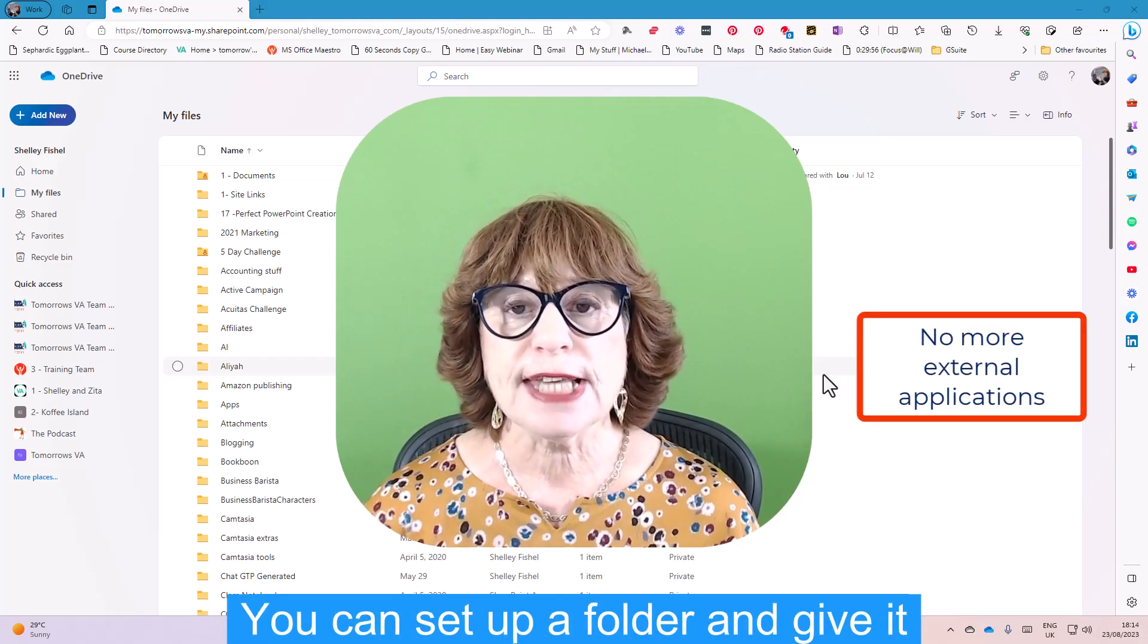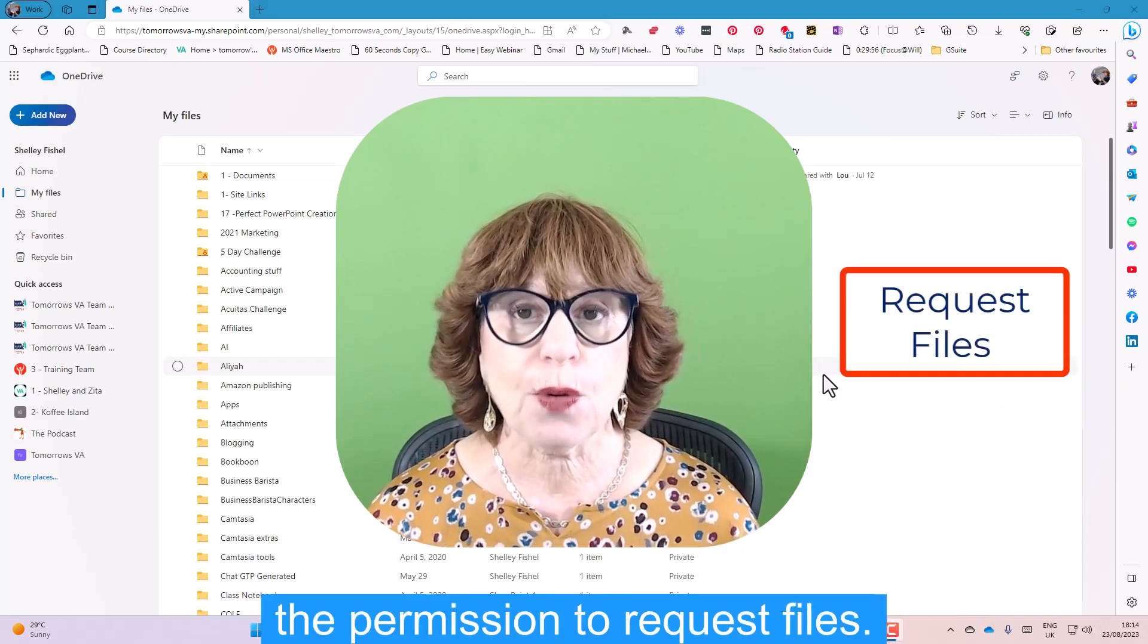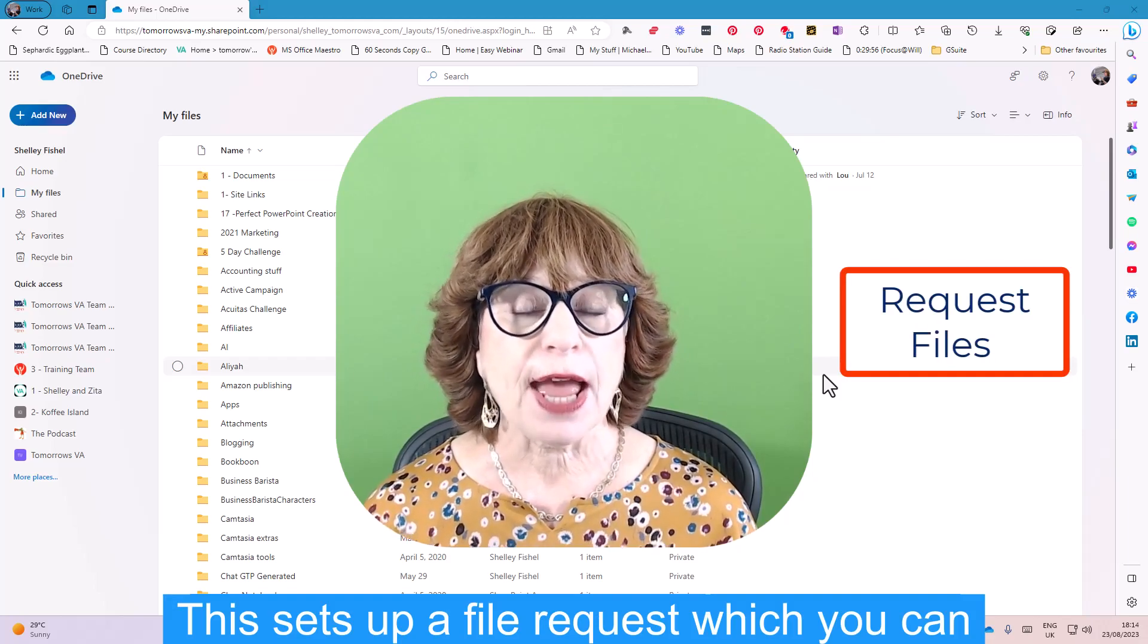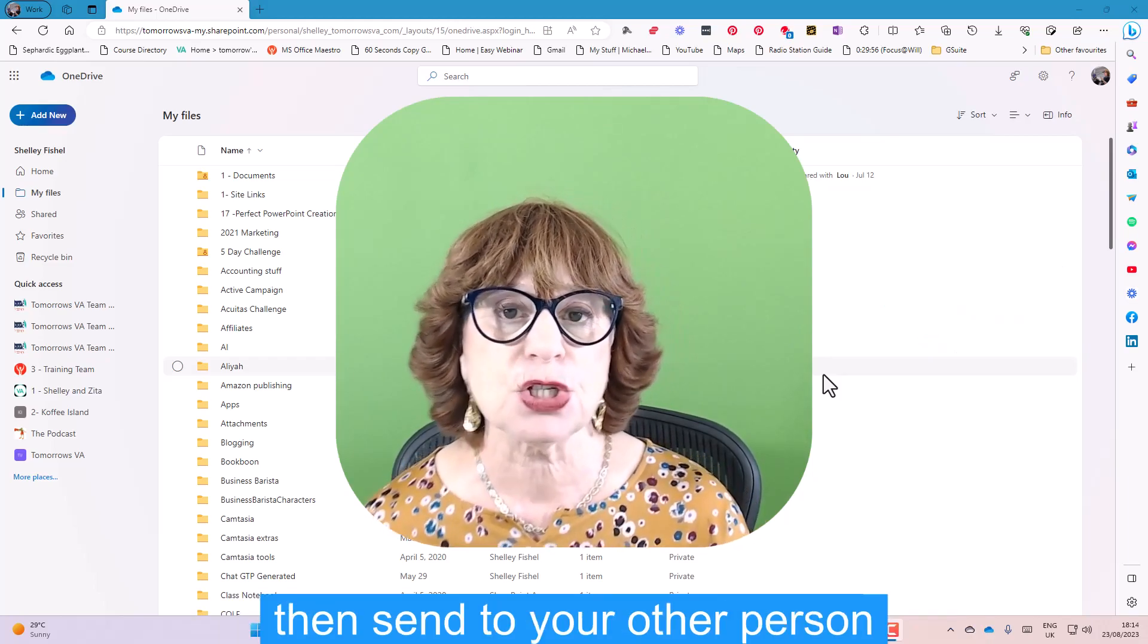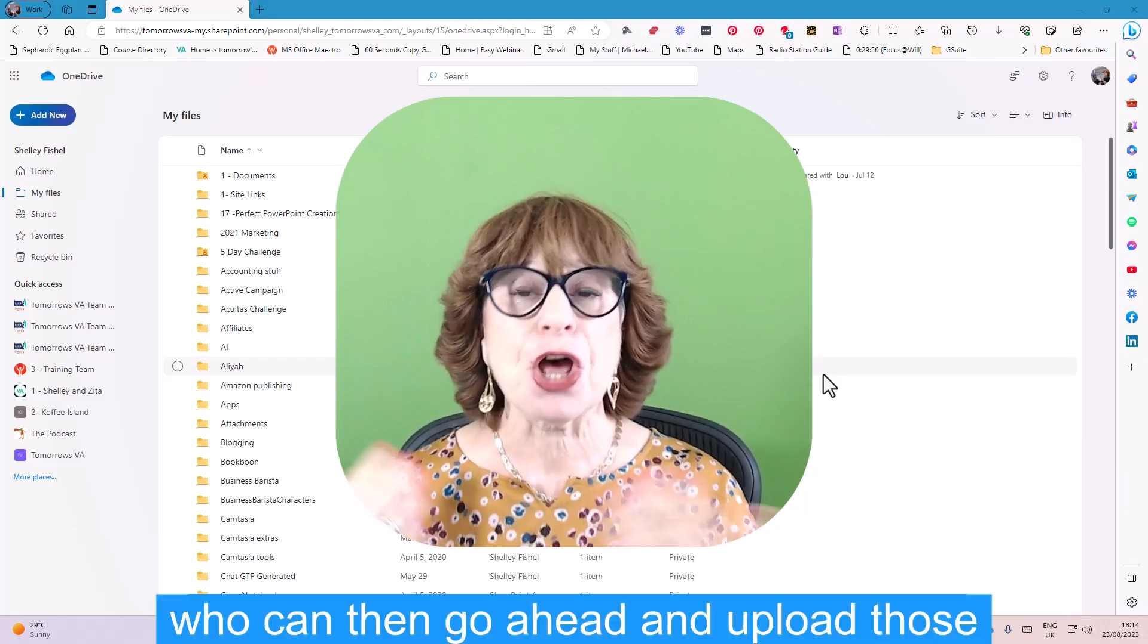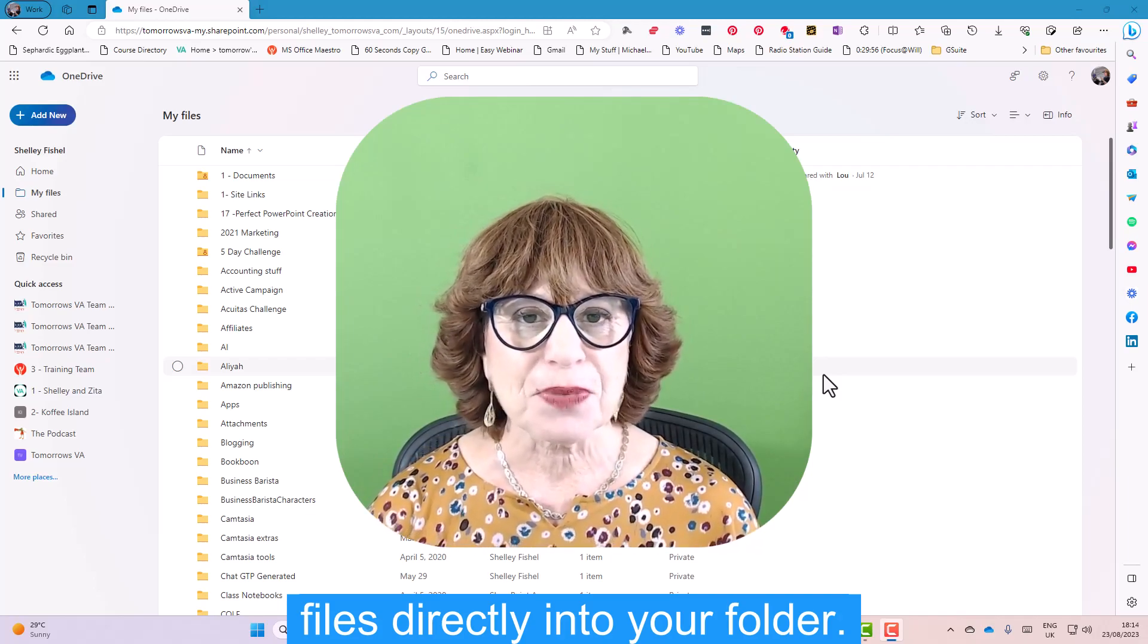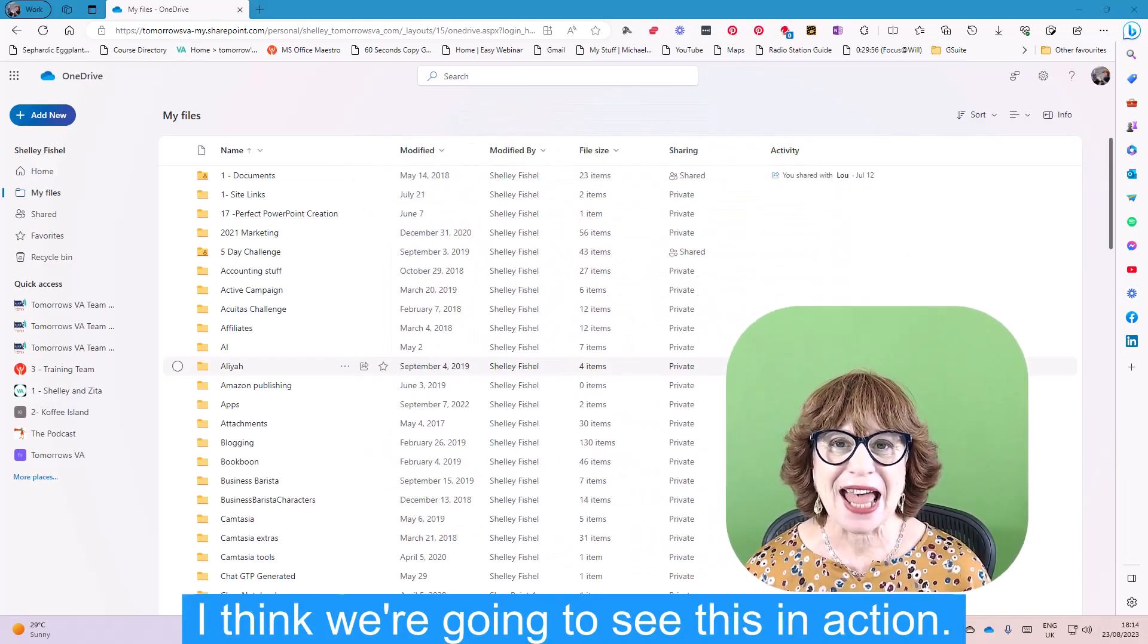You can set up a folder and give it the permission to request files. This sets up a file request which you can then send to your other person, who can then go ahead and upload those files directly into your folder. So I think we're going to see this in action.